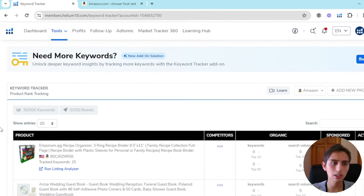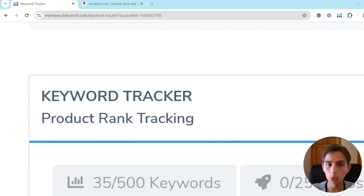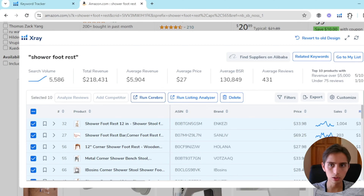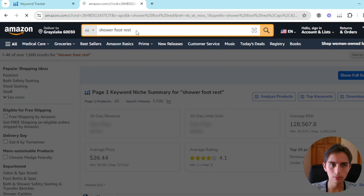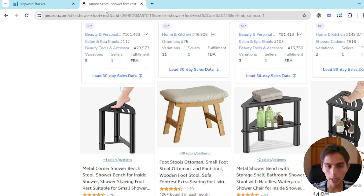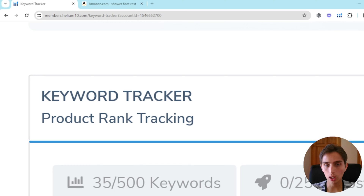Keyword Tracker basically means it's going to track our keywords automatically. We don't have to go day by day actually looking at the results when we're searching our keywords manually — we don't have to do it. That's why they came up with Keyword Tracker.